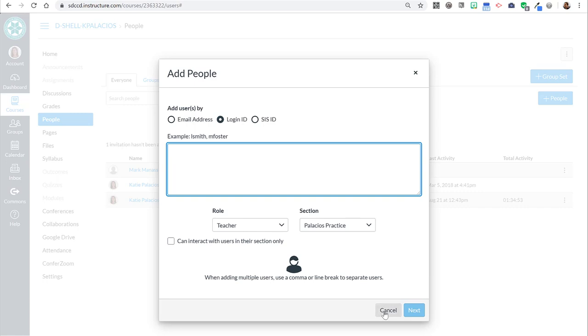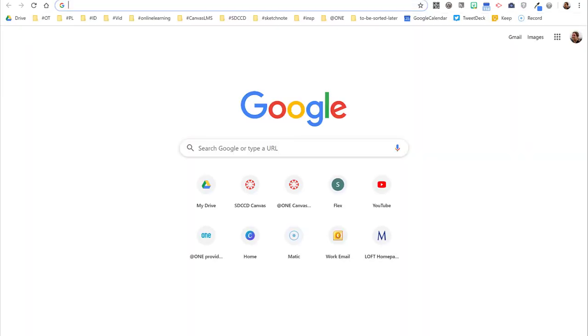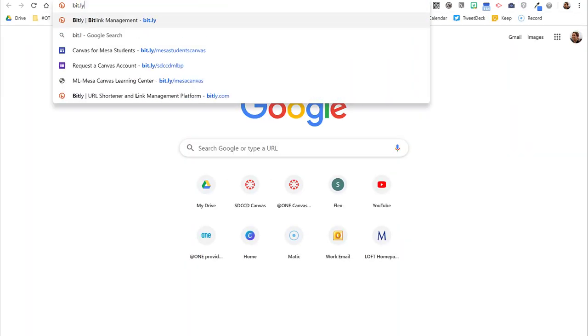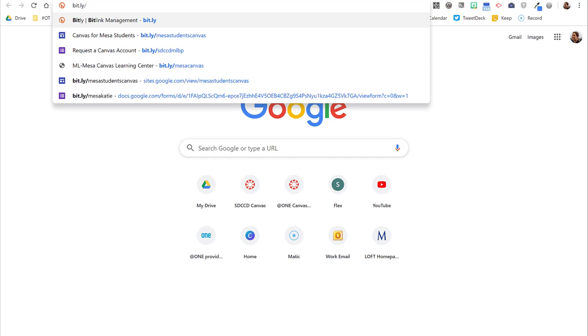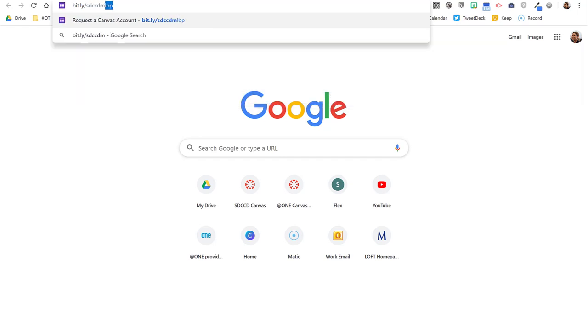But if you can't add your tutor that way, then likely the tutor doesn't yet have a Canvas account. So to get a Canvas account, they would need to go to bit.ly/sdccdmlbp.